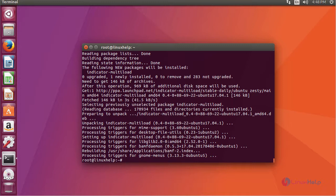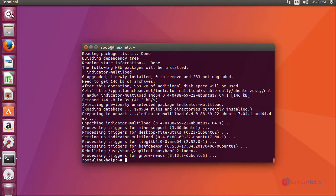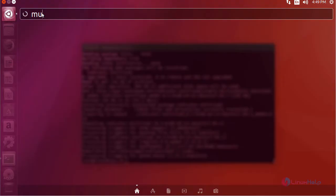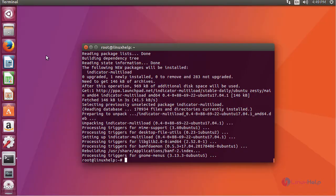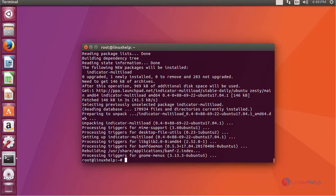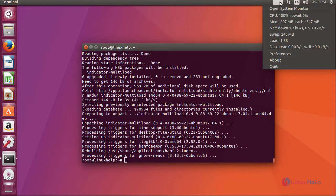After installation of your application, launch the application. You will be able to see this icon, the System Load Indicator. Then you will be getting this on your title bar. Click this to view the status of computer.